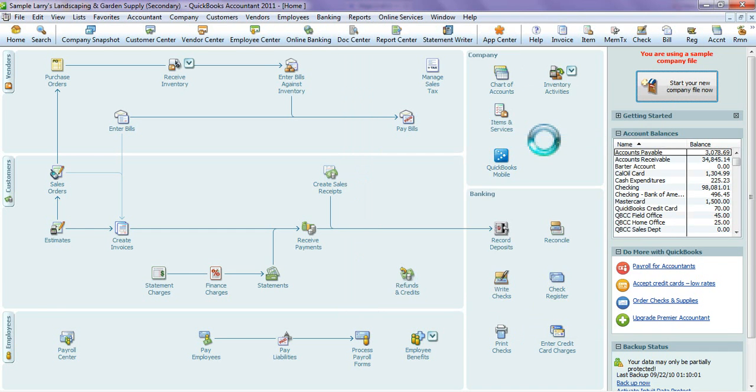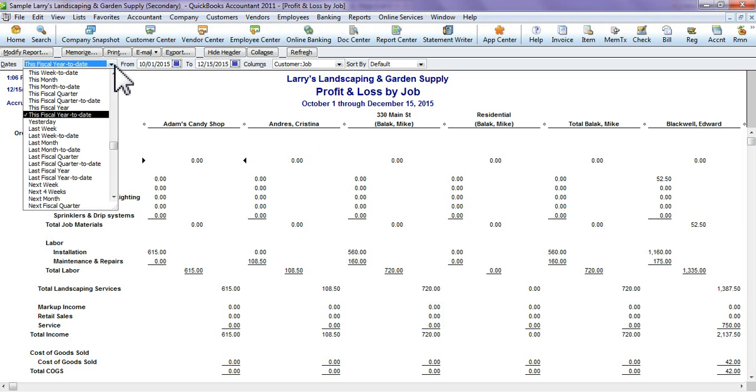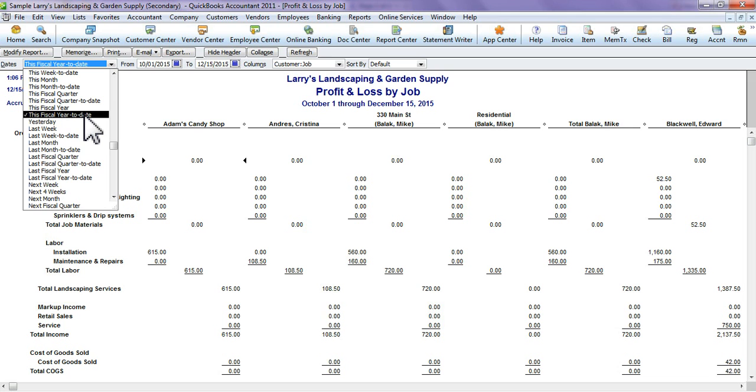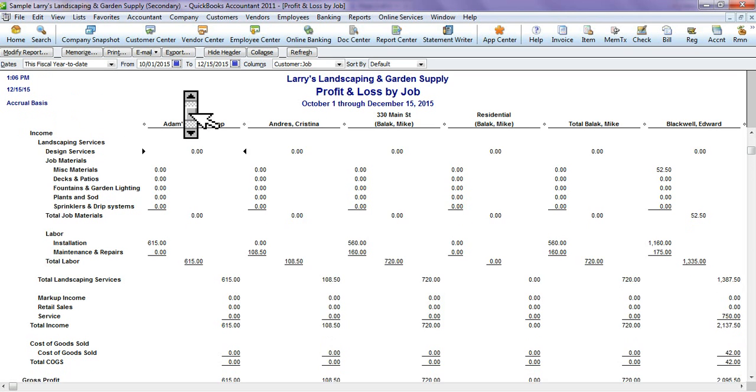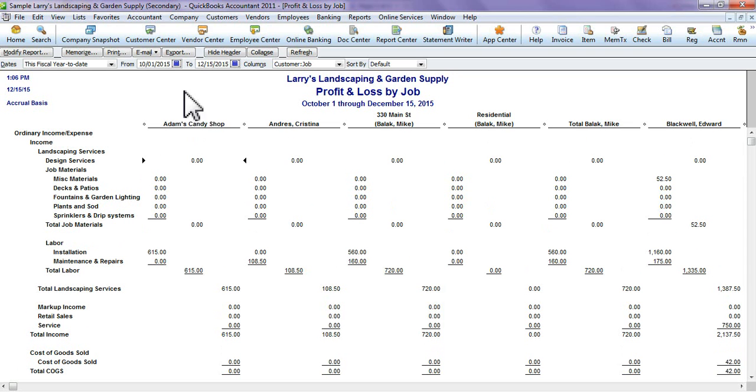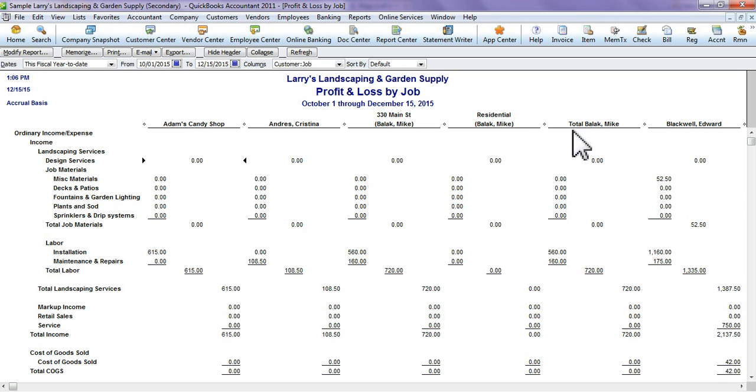Here you can pick what time period or what dates you want to include. We're going to say we want it from this Fiscal Year to Date, which basically means from the start of business this year to the current date that you're creating the report. As you see here, we have the customers' jobs at the top.